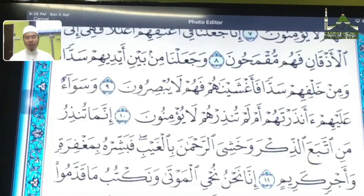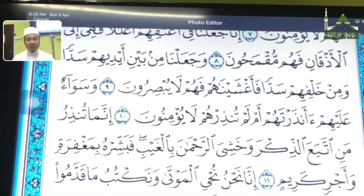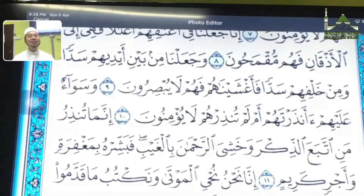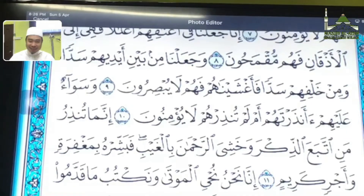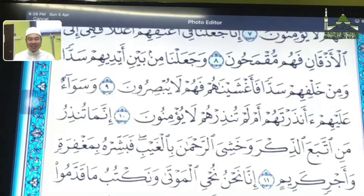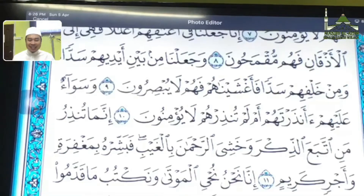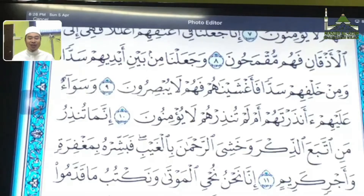Yang kedua yang perlu kita tahu bila kita sampai pada Bil Ghaib, ada Bek. Itu namanya Qalqalah. Huruf Qalqalah ada berapa? Ada lima sahaja. Huruf Ba, huruf Jim, huruf Dal, huruf Qaf dengan huruf Ta.